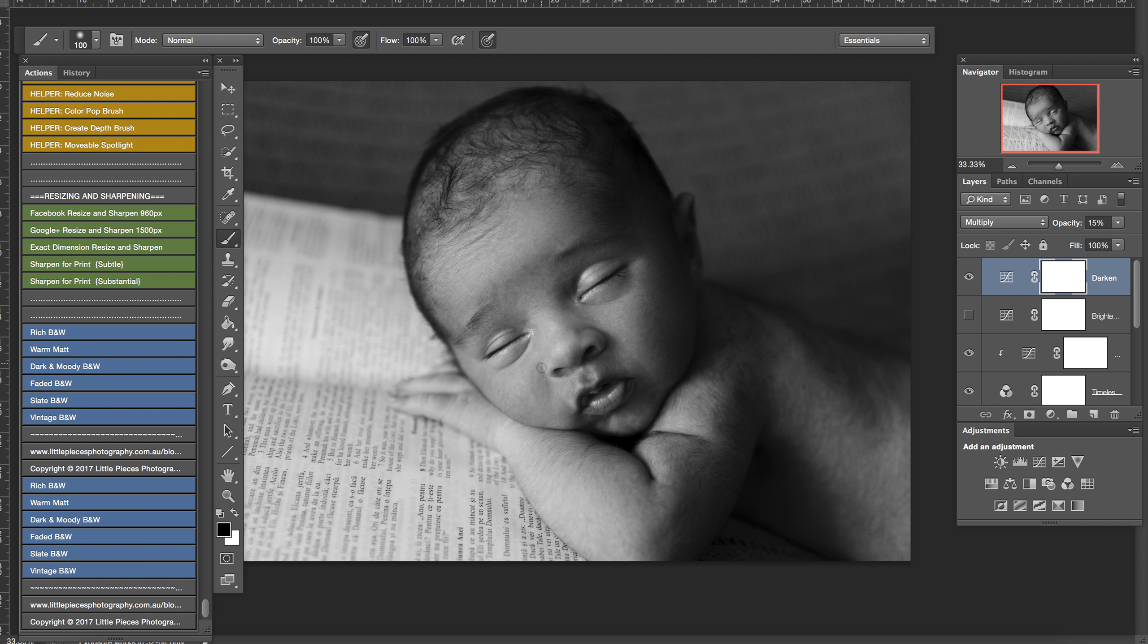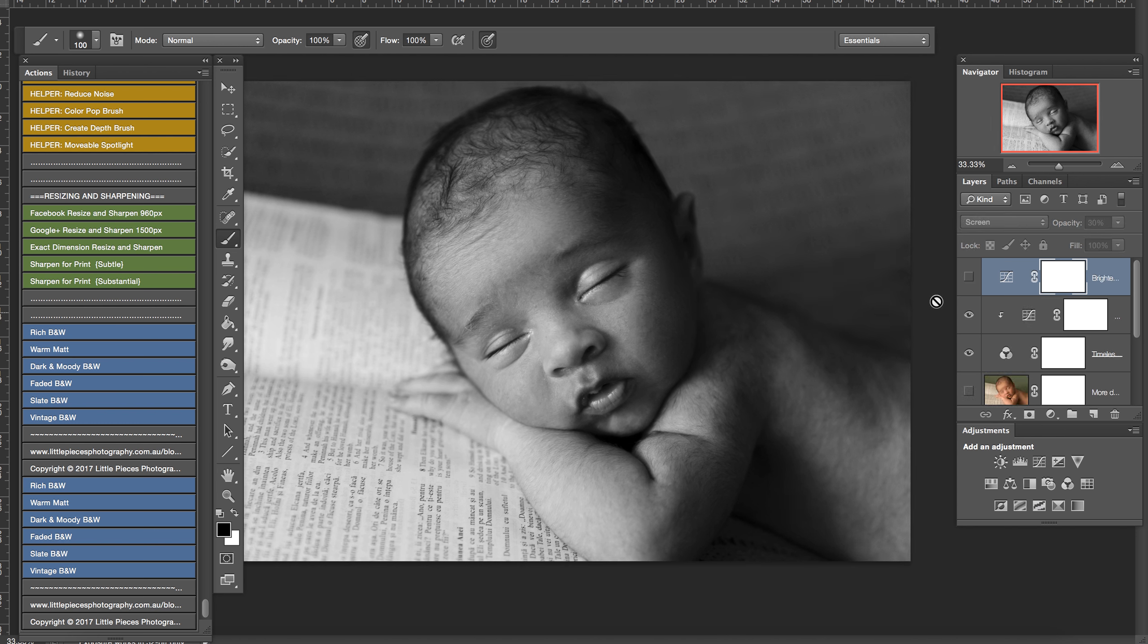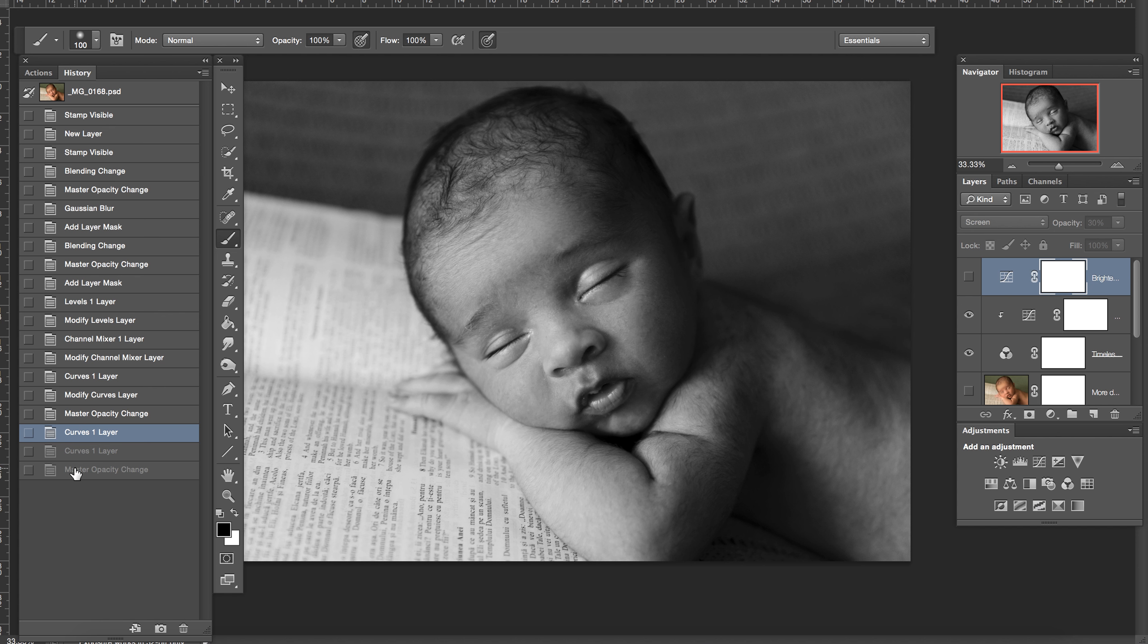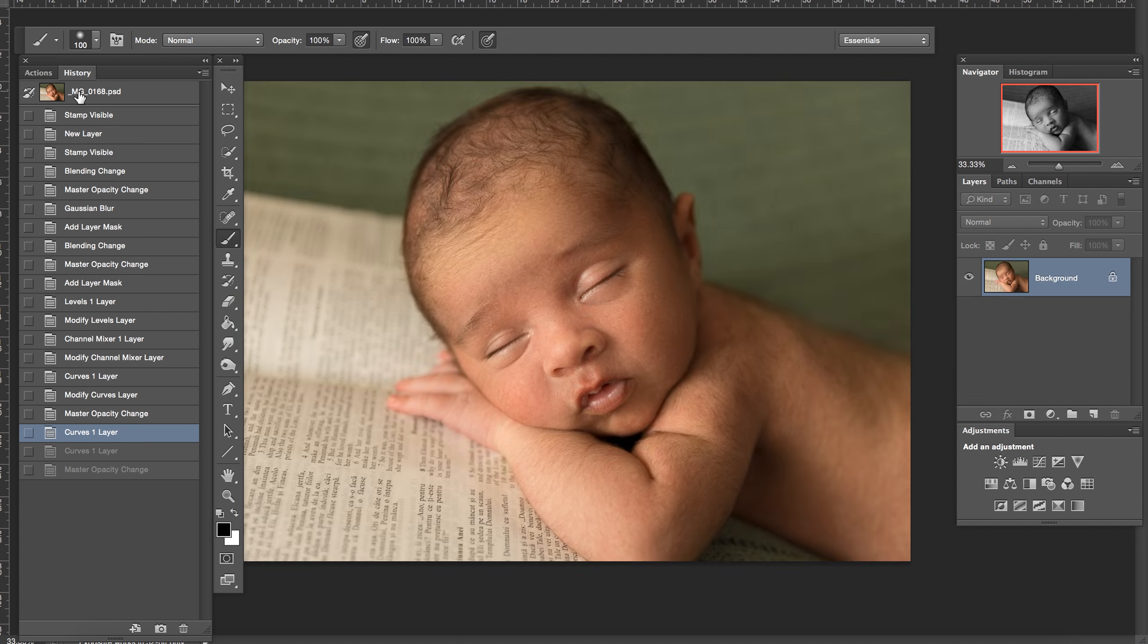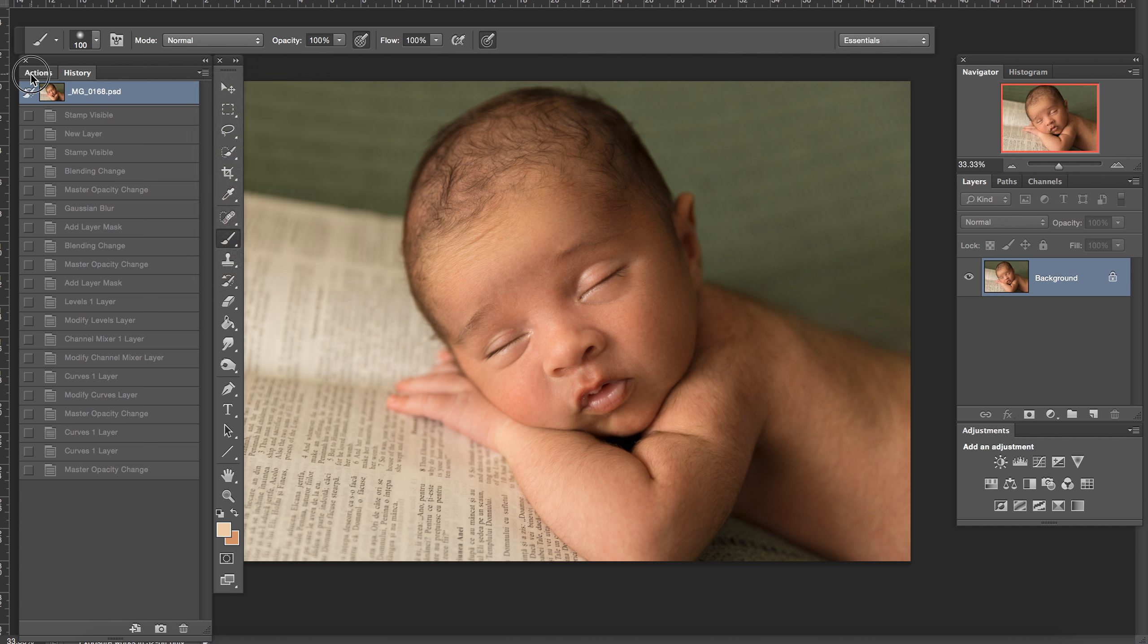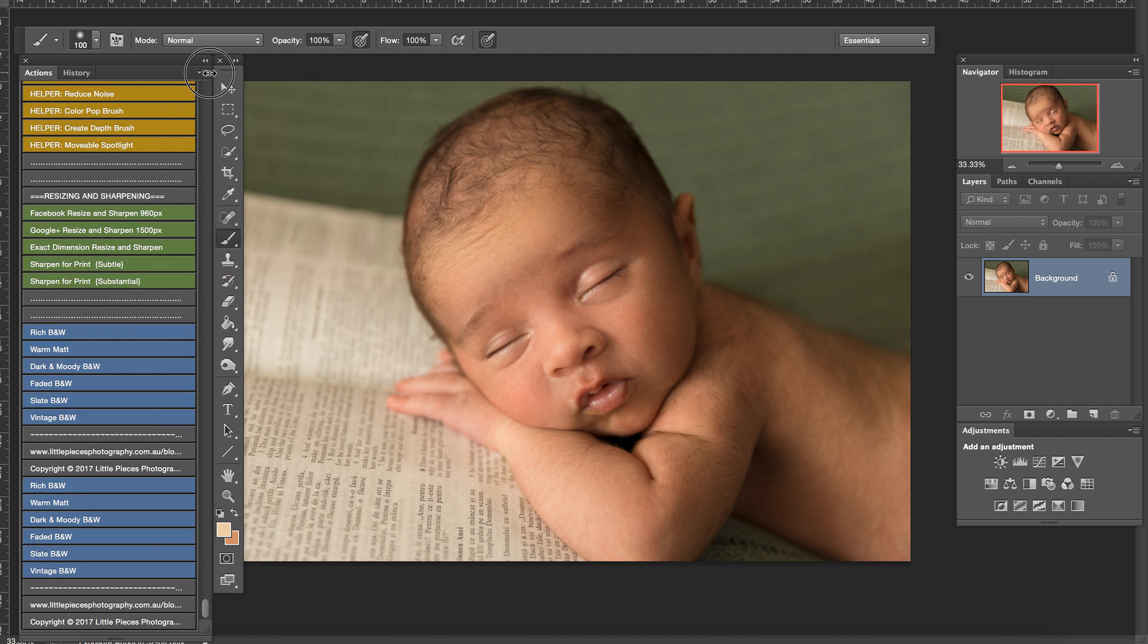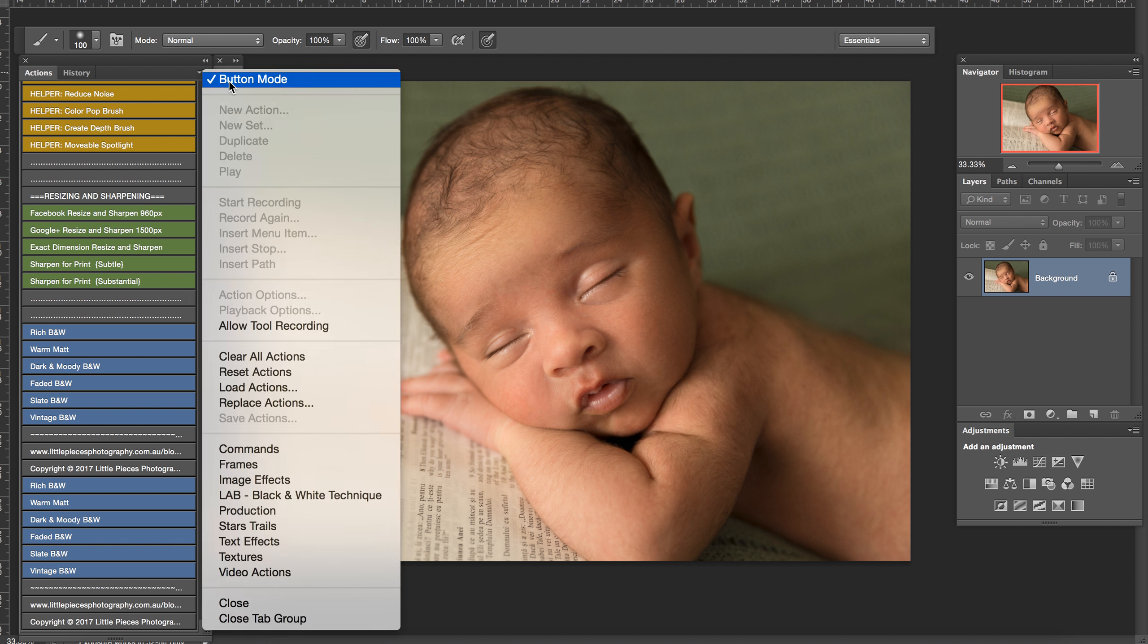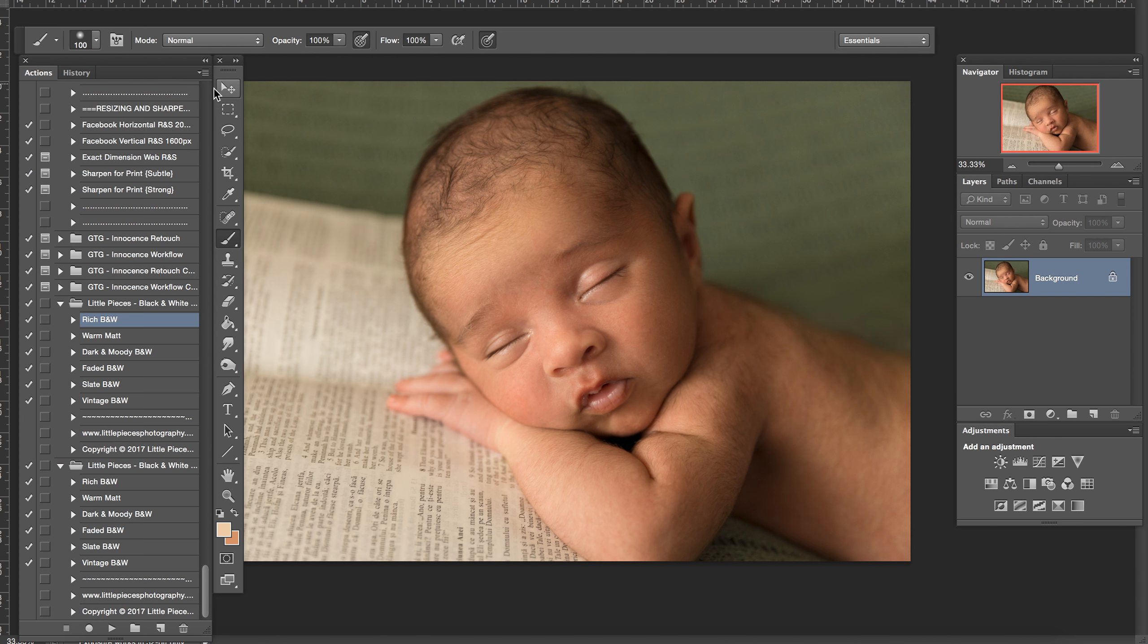Or we can go to the History and go back to my PSD and go to Actions again, and you change it back to your normal one.